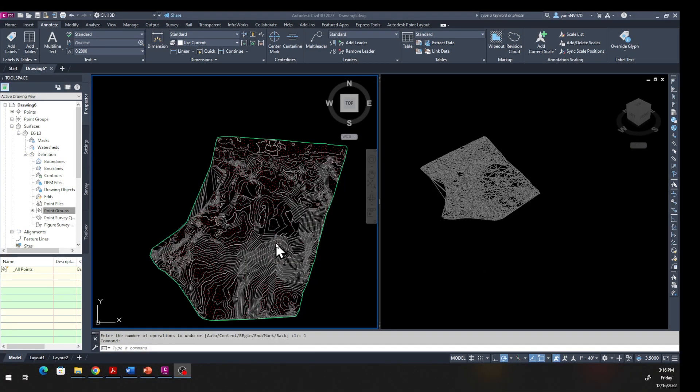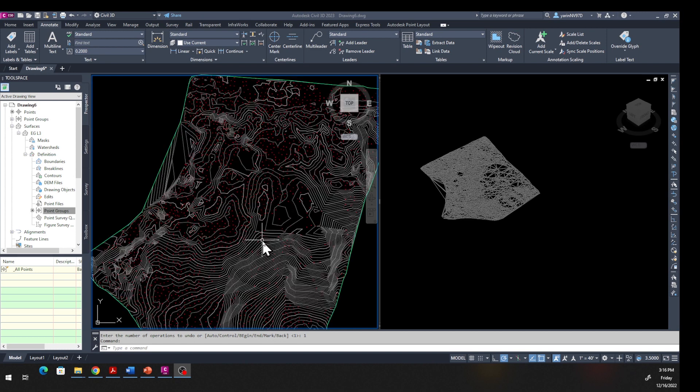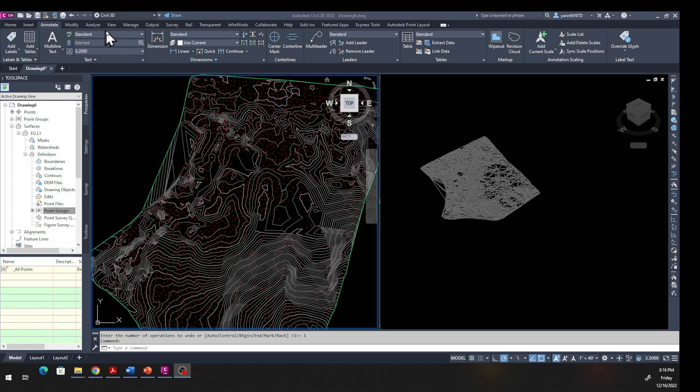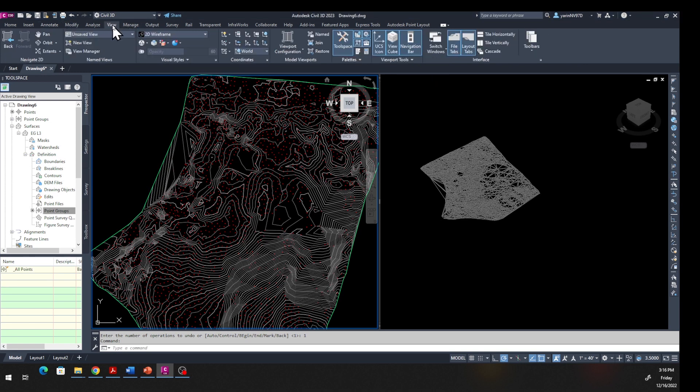Now if we want to label the contour lines, what are you going to do? Let me change my view so we can have a better - go back to a single view.